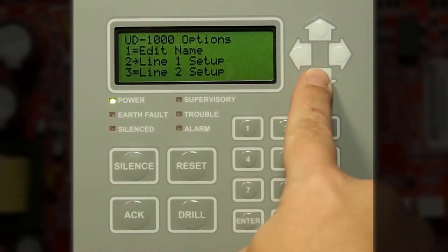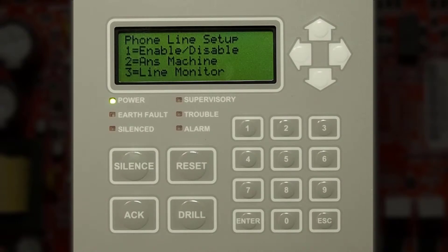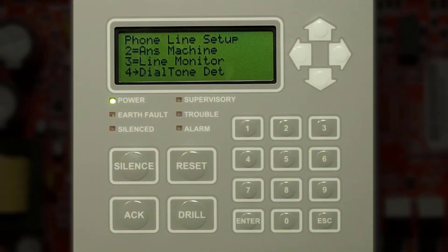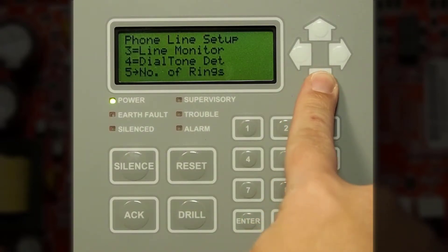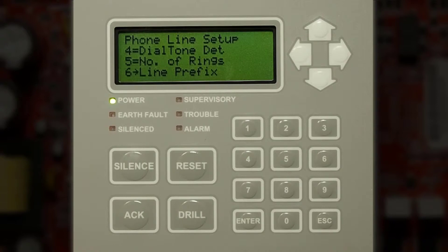You can adjust line one or line two setup. In order to enter the setup you'll need to press enter. You can enable or disable phone line one or phone line two, enable answer machine bypass, enable or disable line monitoring which is checking for the voltage in the telephone line, enable or disable dial tone detection, choose the number of rings in which the panel will pick up if dialing into the control panel, or the line prefix — if you have to enter a number to dial out you would enter that here, such as a nine to dial out.